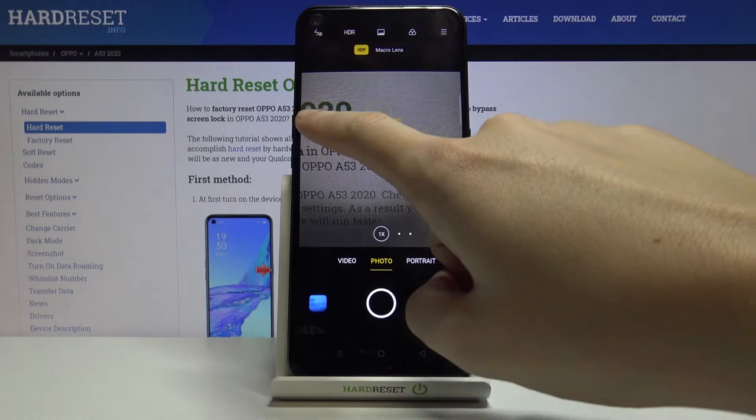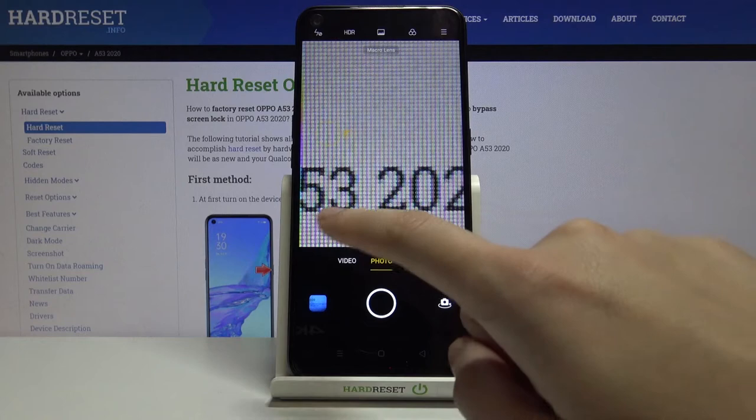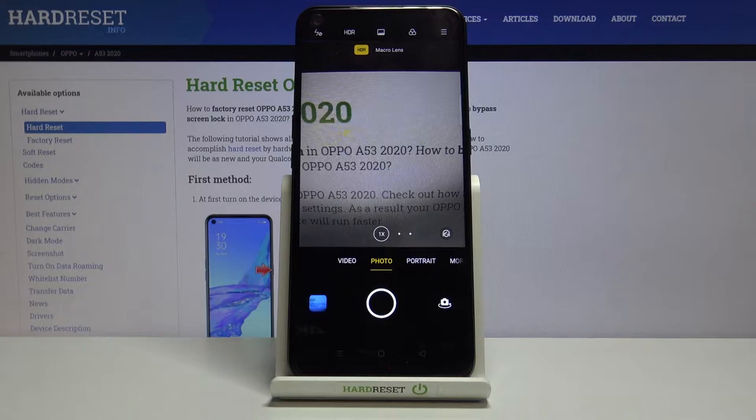To go back to auto settings, just simply tap anywhere on the screen again. Now let's look at these buttons here — we can change the lenses of this camera so we can get closer to our subject or stay on the standard one, and this is connected with the zoom.